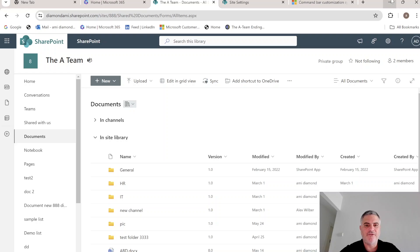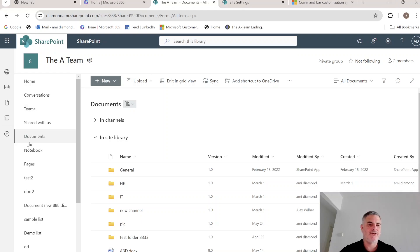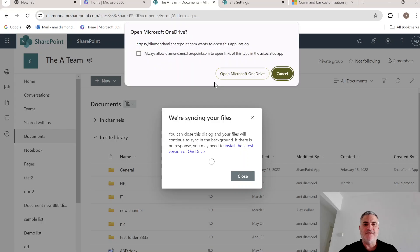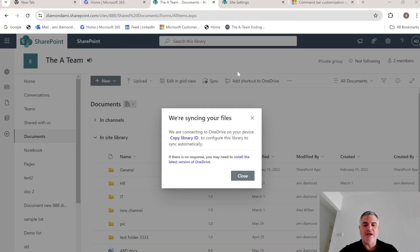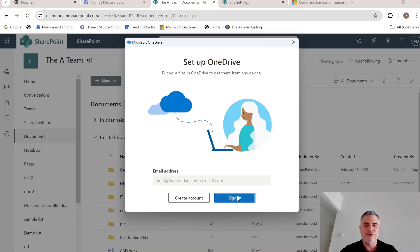So let's first of all describe what is the sync. So I'm in a document library and the user would see here a sync button. And if he would click here, it would actually sync it to his computer.